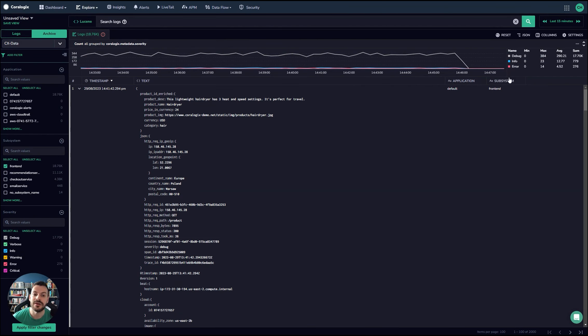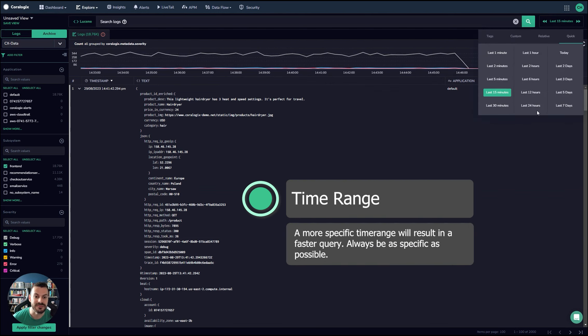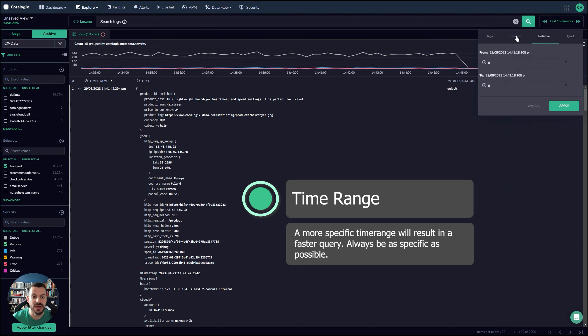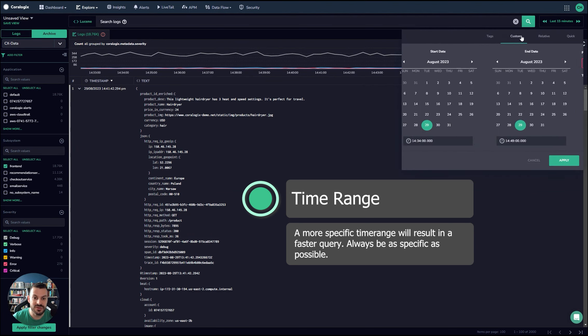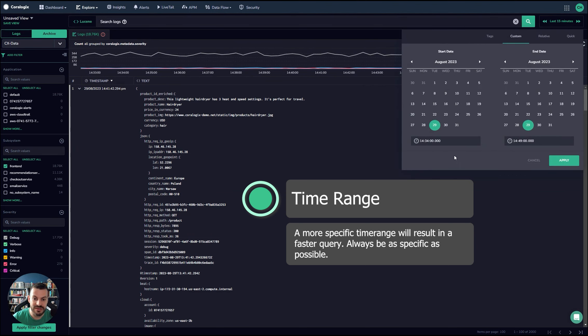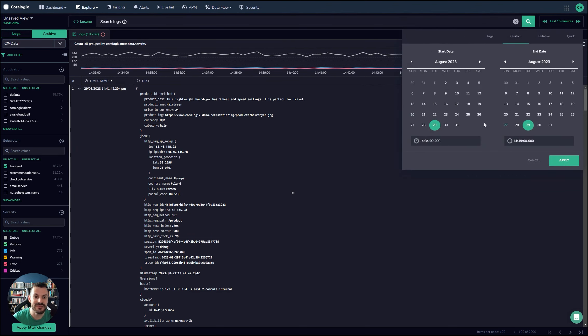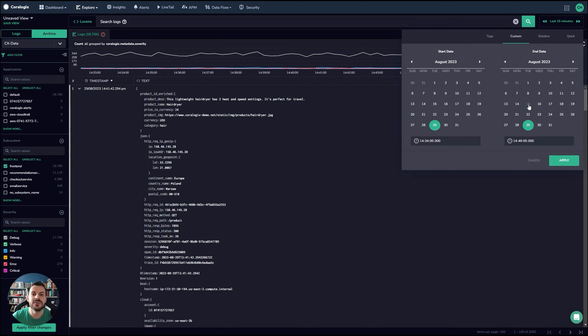The final tip I would offer, just be aware of this time span here. If you're only interested in logs between a certain timeframe, then you can pick a date and timeframe here. You can pick the actual exact window you're interested in. The smaller the window you can make it, of course, the smaller the dataset the engine has to go through and therefore the faster your query time.